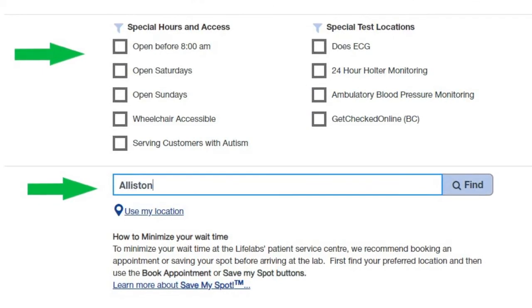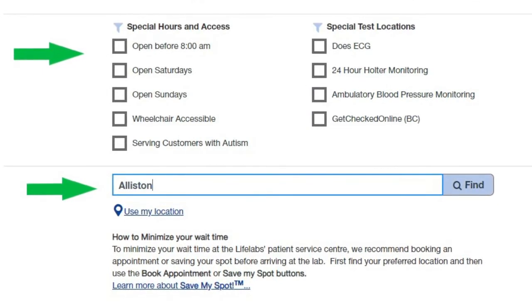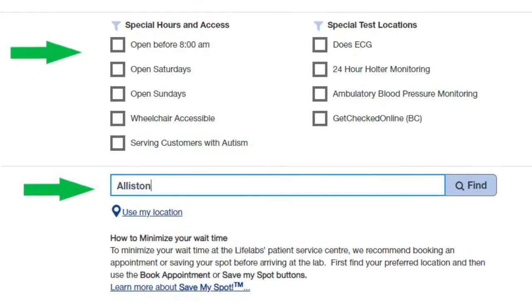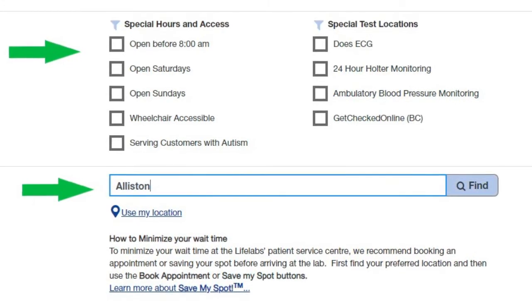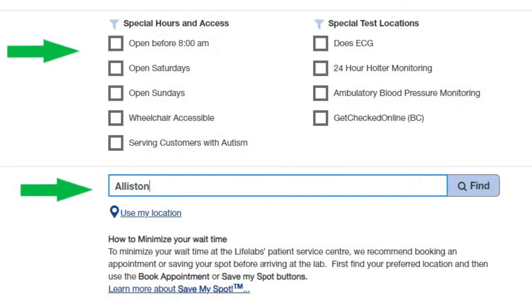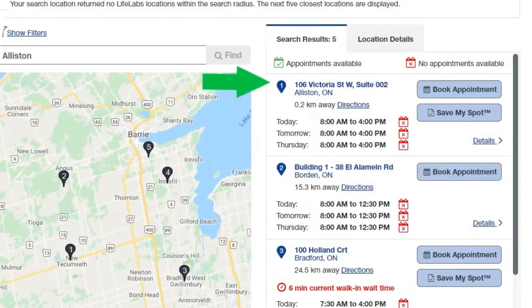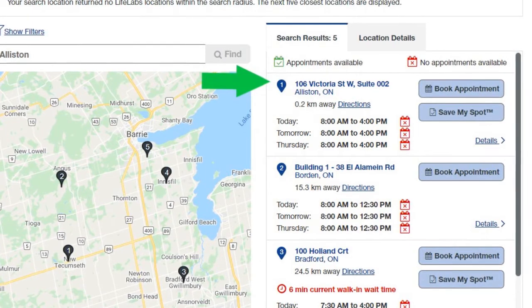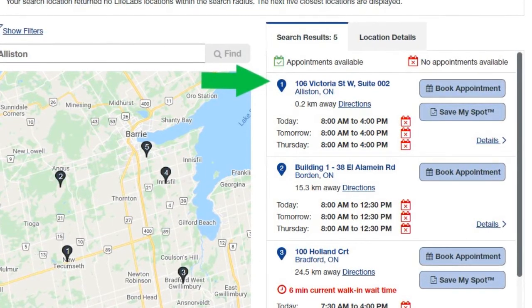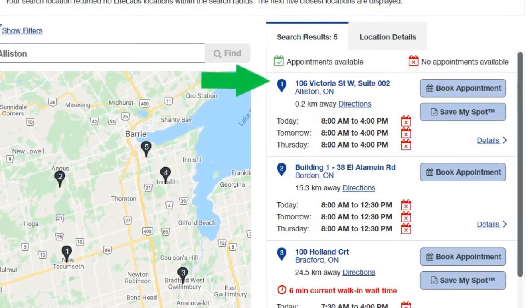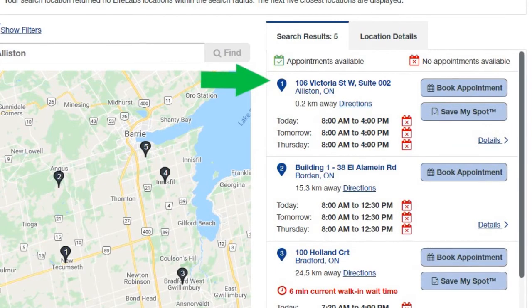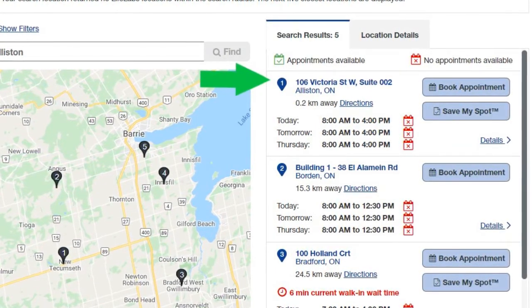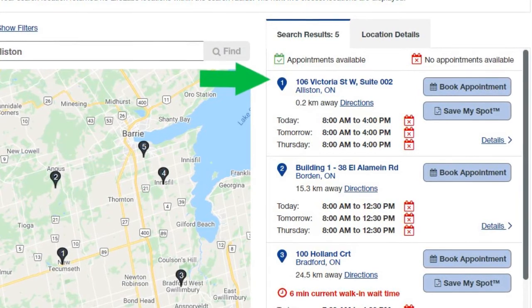The next screen allows you to choose any special hours and access you require, and any special tests which are only done in certain locations, then choose your location. Type in Alliston and then click Find. You will see a map on the left showing various locations — the numbers on them match the list on the right. Number one is Alliston, and we're going to click on the box that says Book an Appointment.